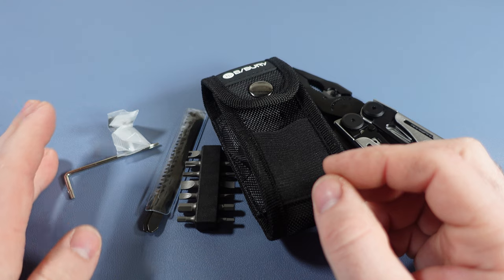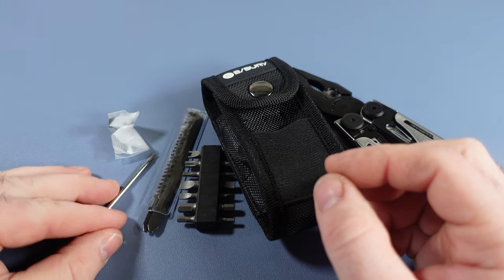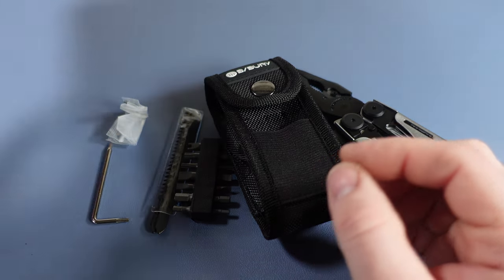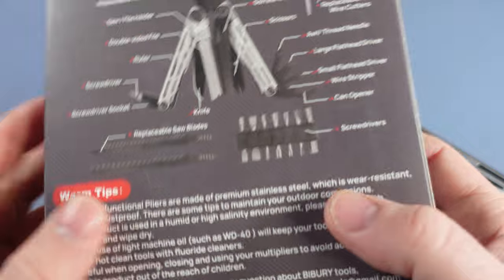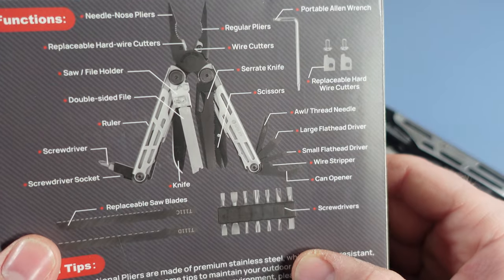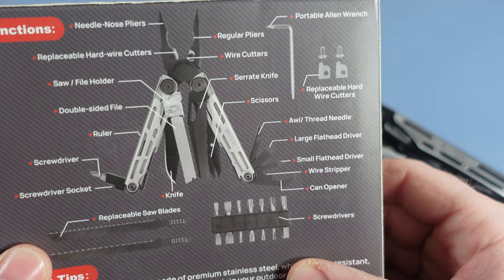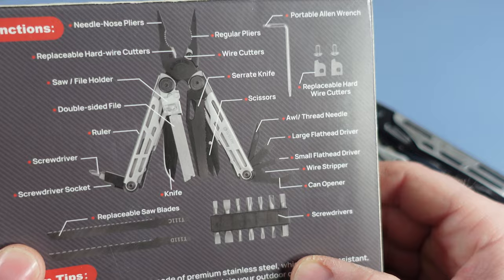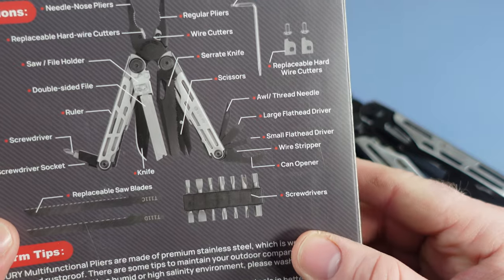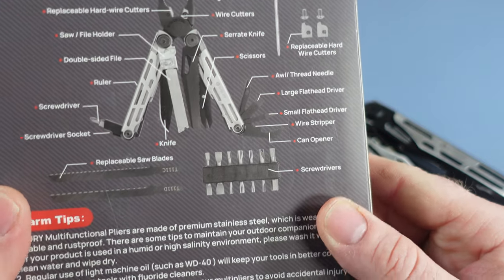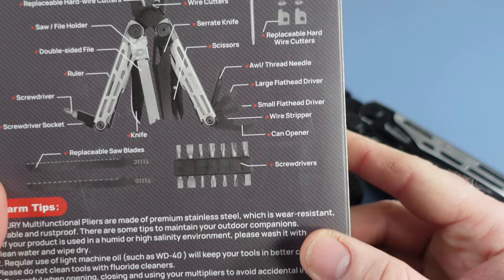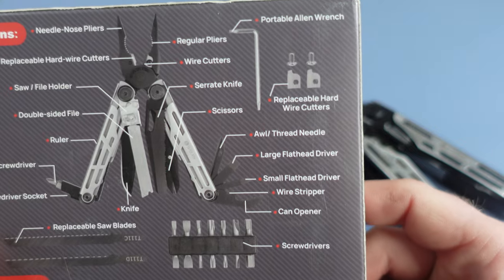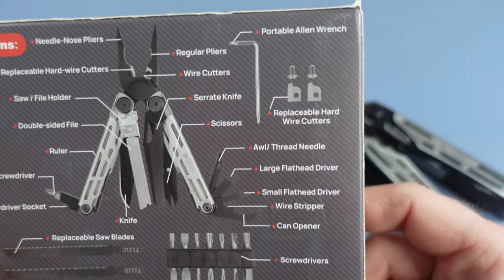You get the extra wire cutters as well. And then this is what Byberry has put in here as all the different options for their tool. We've gone over all these right here, but this is what they list on the back.